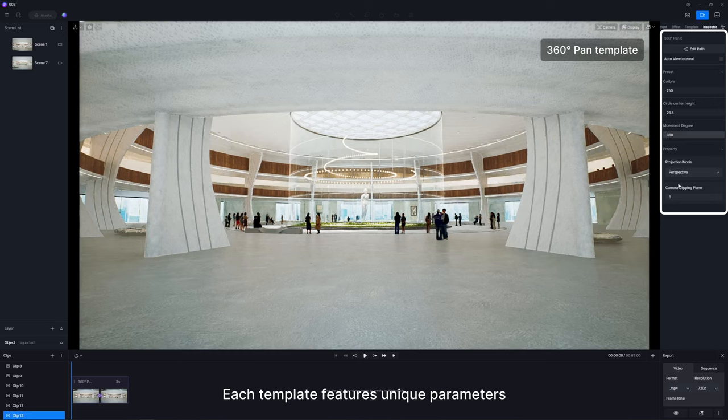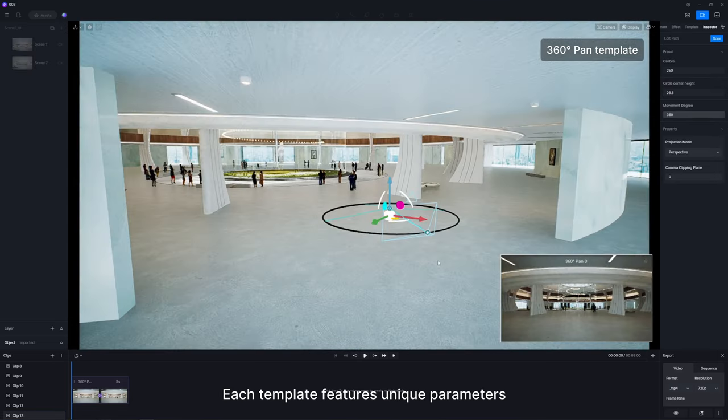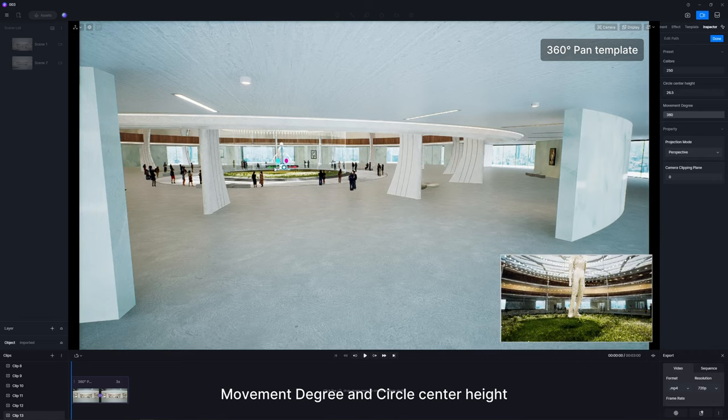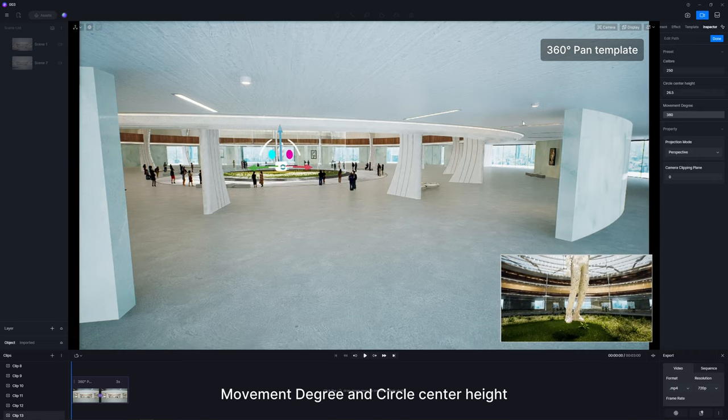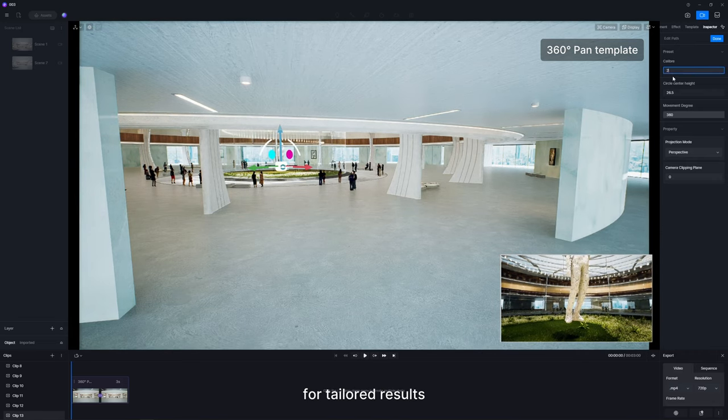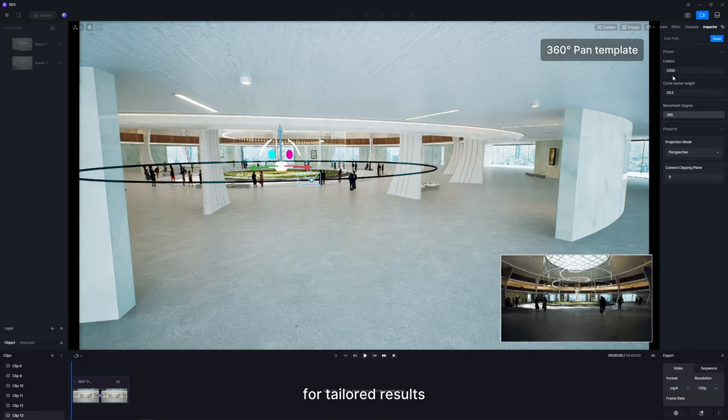Each template features unique parameters like the Orbit template's caliber, movement degree, and circle center height for tailored results.